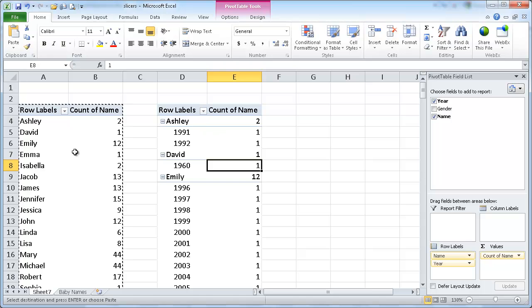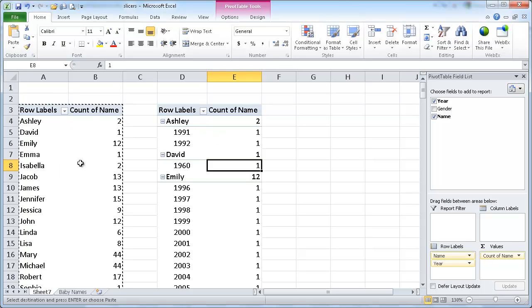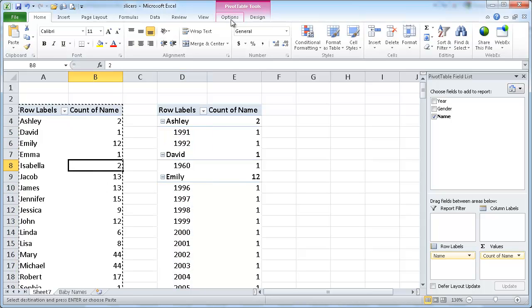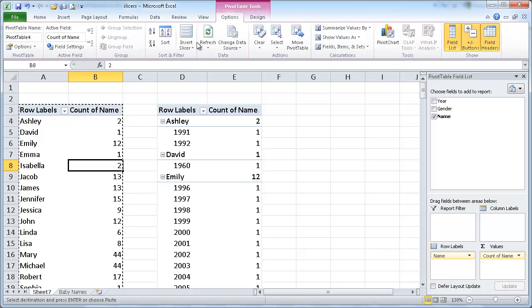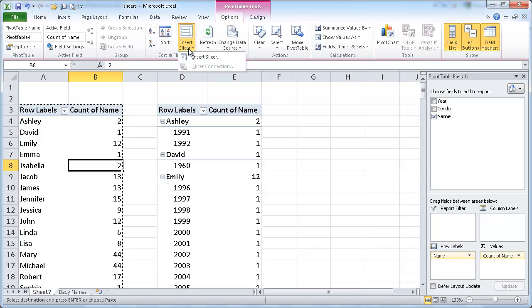And now I've got two pivot tables, but they're based on the same data. And if I go ahead and select one of the pivot tables, I just need to select it just to bring up the context menu and go under Options, Insert Slicer,